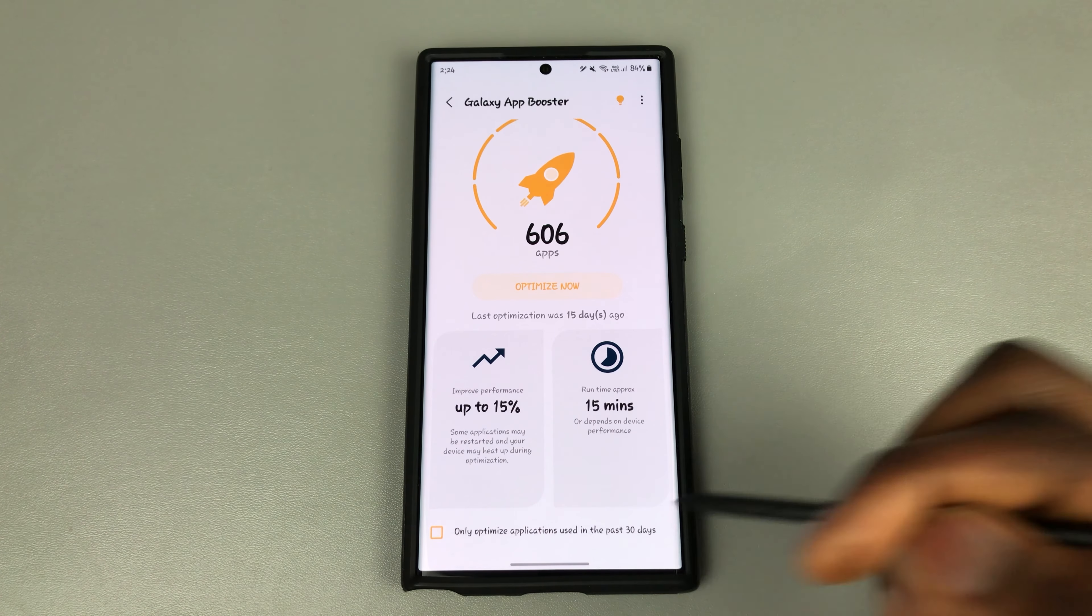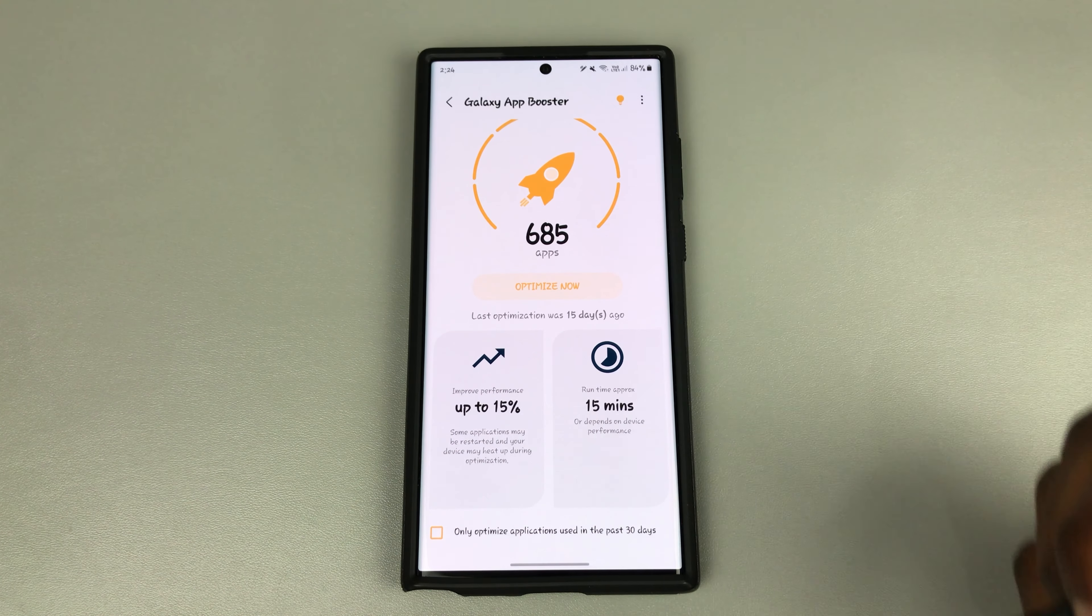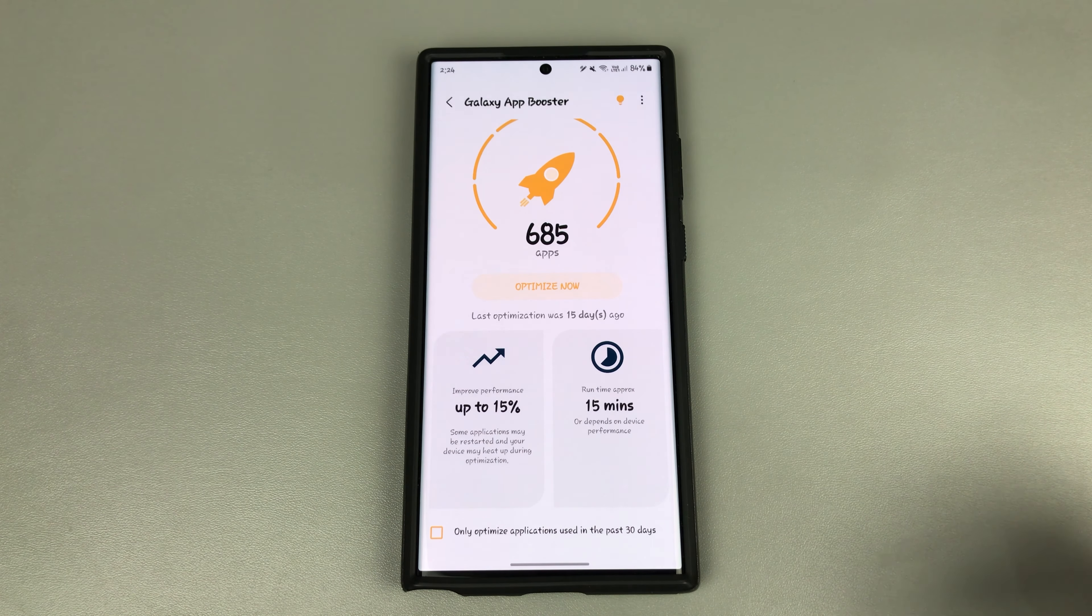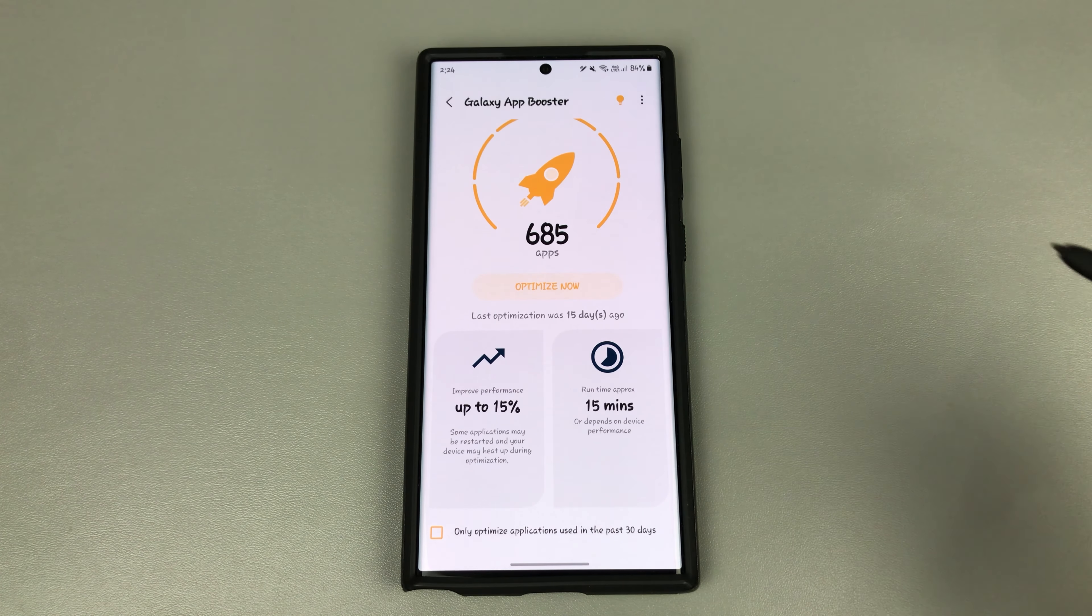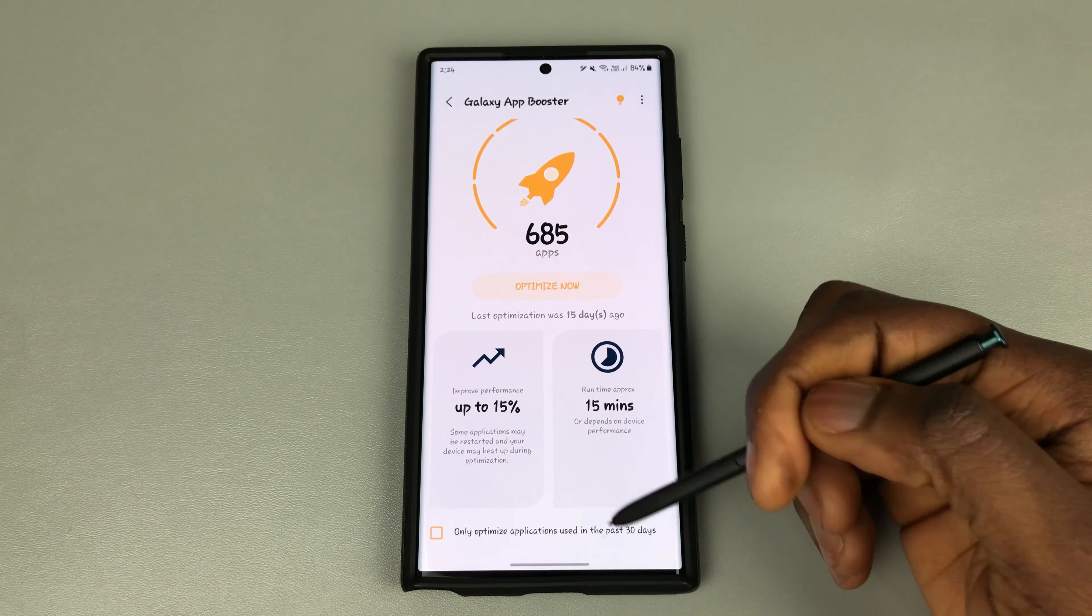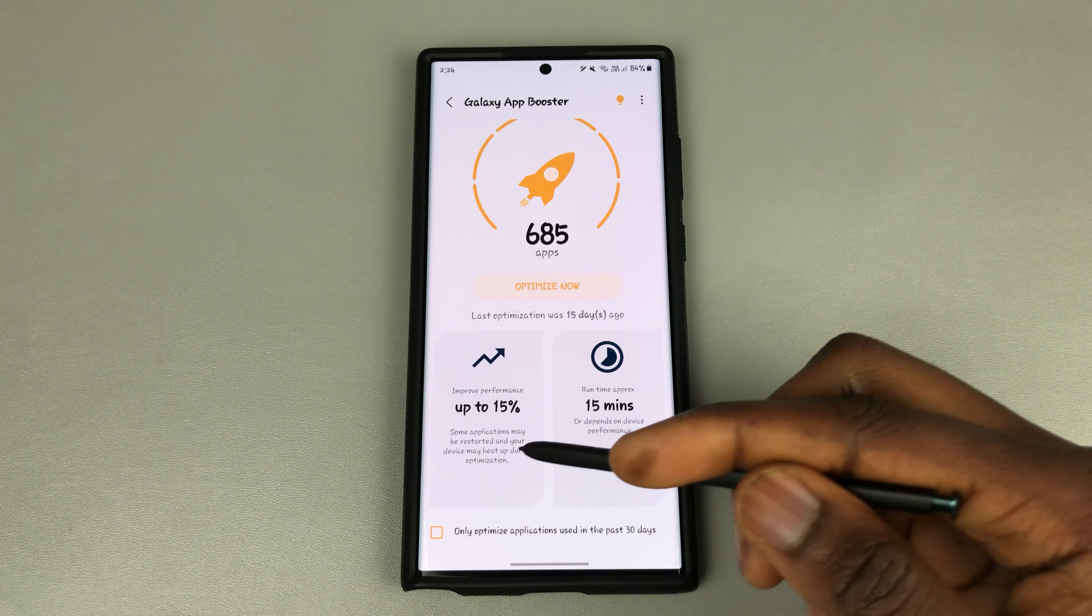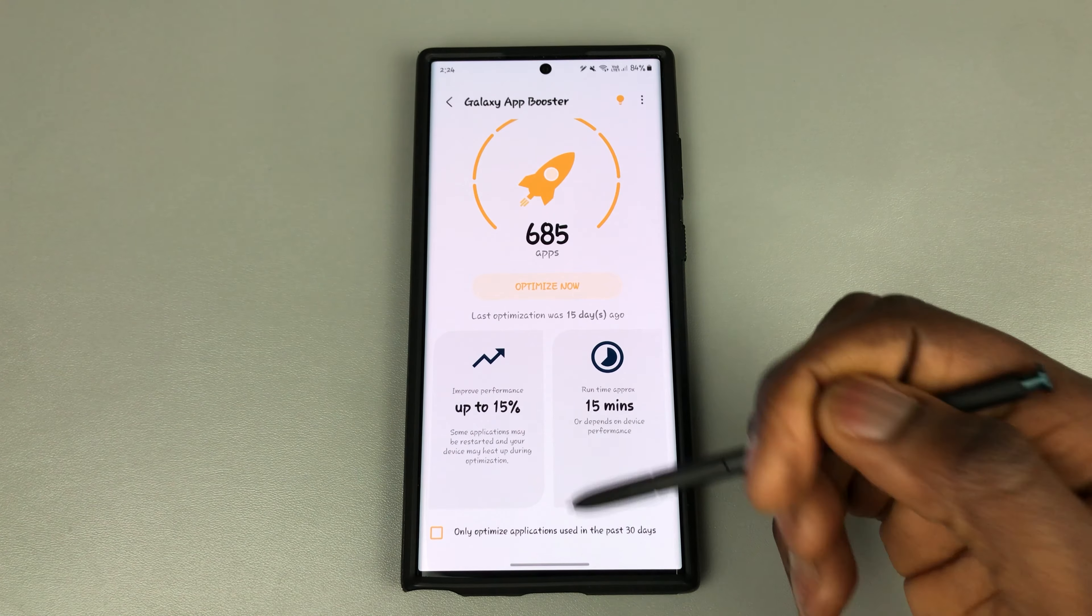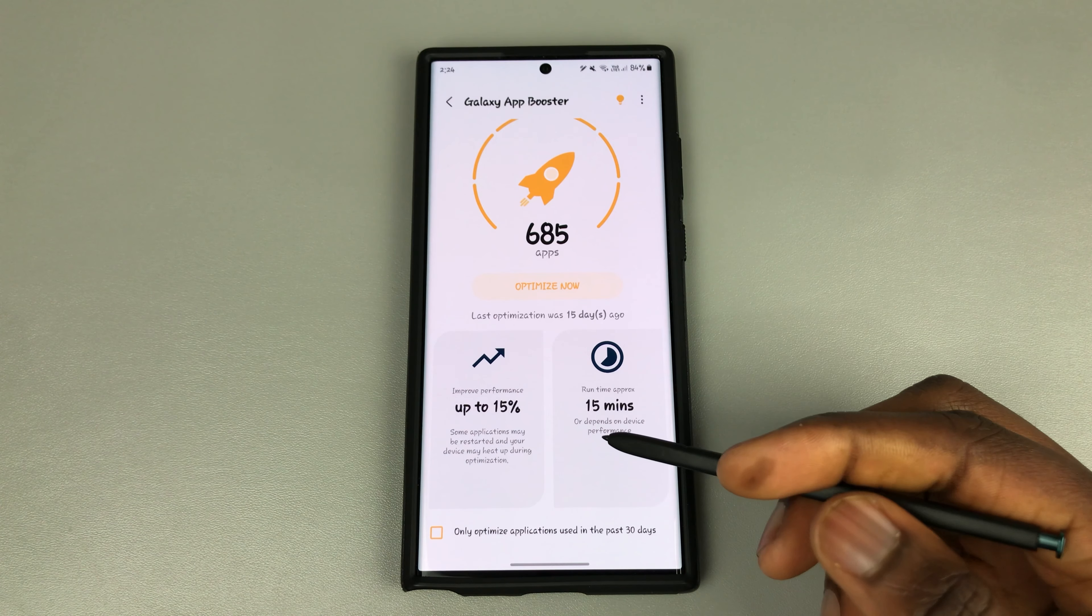However, if I wanted all my apps, then it goes to 685 apps to be optimized and it can take up to 15 minutes depending on your device performance. It also shows here improved performance up to 15%. It says some applications may be restarted and your device may heat up during optimization, which is expected.